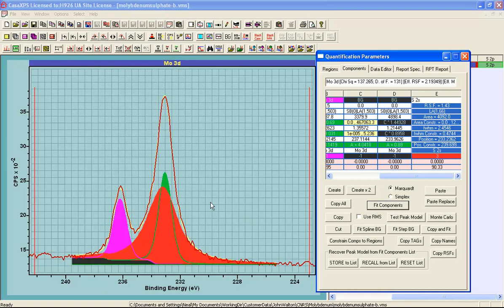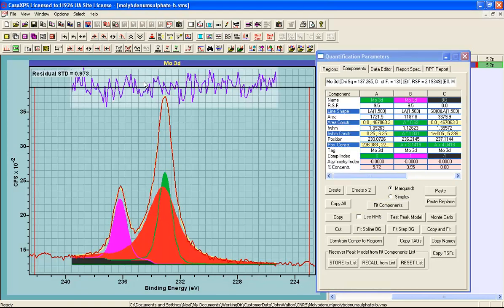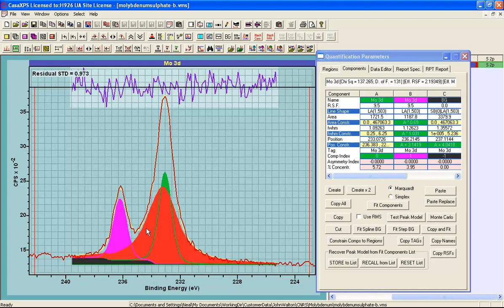I end up with a peak model that fits these data with a residual standard deviation that looks plausible. We have a set of component peaks reproducing the data, a small background associated with the molybdenum. This may or may not be correct, but there is certainly a step in the background from the right hand side to the left hand side. We are assuming that this is coming from the molybdenum.